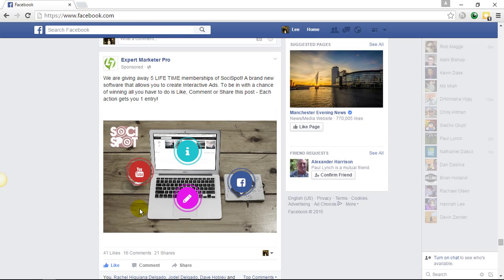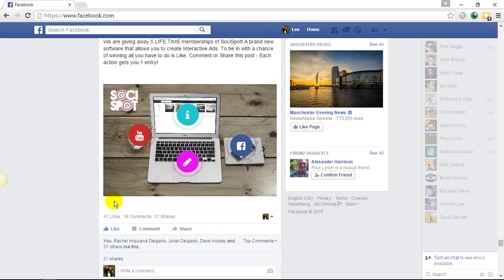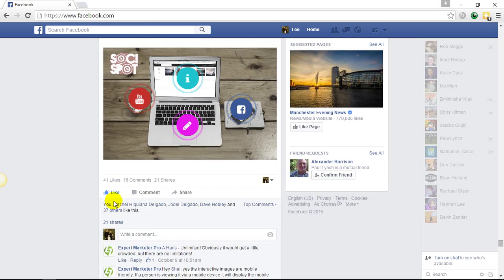You can promote more than one offer from within the ad. There are so many different things that you can do with the hotspot technology. We simply ran this for 24 hours and the engagement level through our ad was absolutely insane.